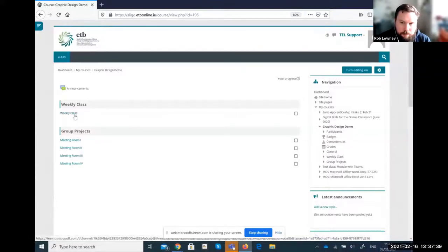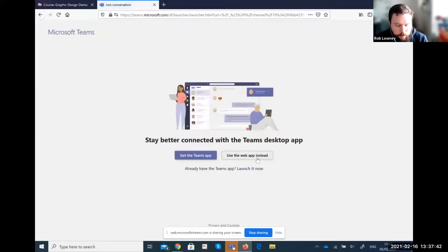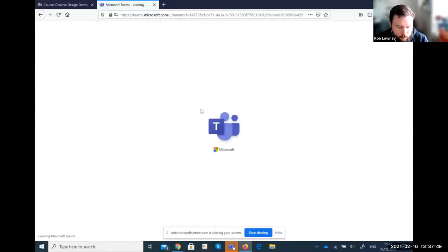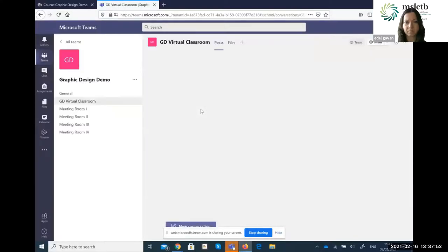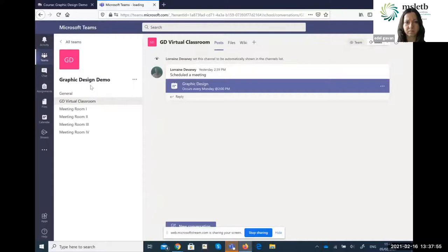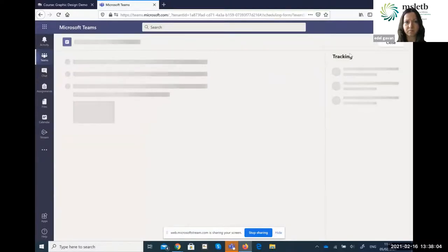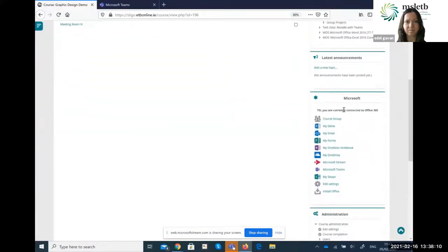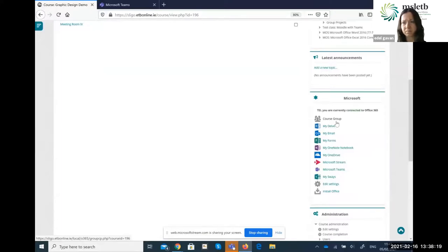To access the weekly class, the learner simply clicks on the link and Teams opens. They can see the corresponding team in Teams for the Graphic Design class, and when their Monday two o'clock class is on, they can click to join. Back in Moodle, there's a Microsoft block where all Office 365 apps are just one click away — learners can go directly to email, OneDrive, or Teams by clicking these links and the app opens in a new tab in their browser.